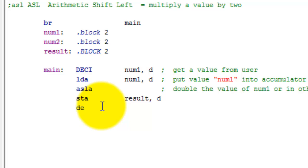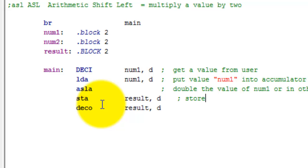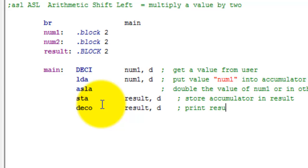And now I want to actually print out to the screen. So I'm going to say DECO or decimal out and I'm going to say result comma D direct. So this is store accumulator in result. This right here is just print result out. After we do this, we need to tell Pep8 to stop. So we're going to say stop.